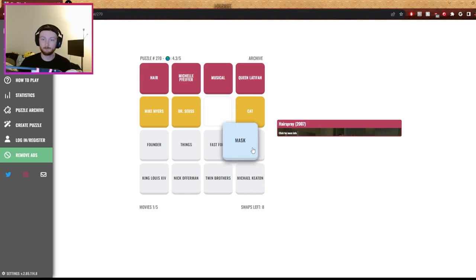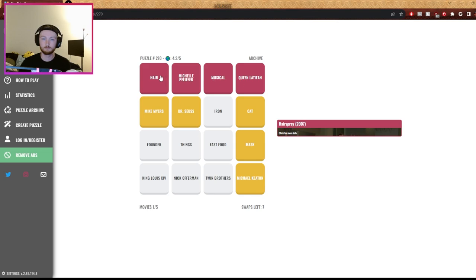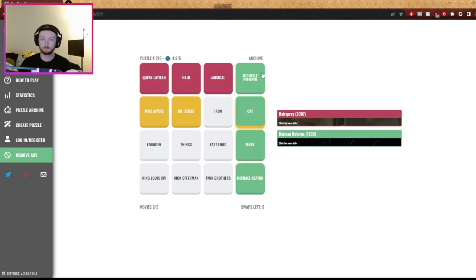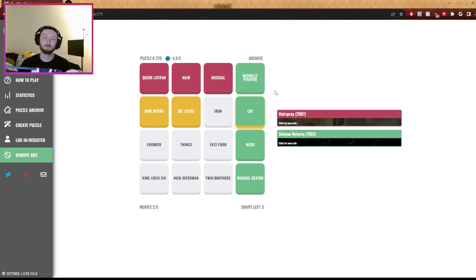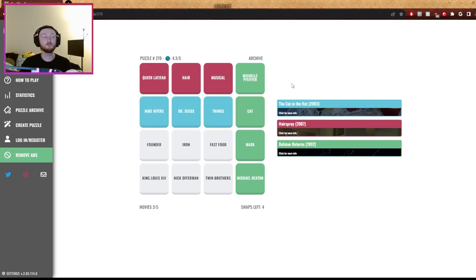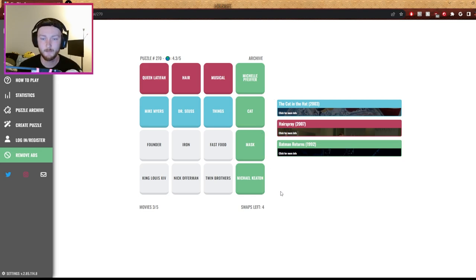Michael Keaton, cat and mask. Yeah. Michelle Pfeiffer, Batman Returns. Batman Returns, of course. Mike Myers, Dr. Seuss, thing. Oh, thing one and thing two. Things, yeah. Mask, iron, founder.